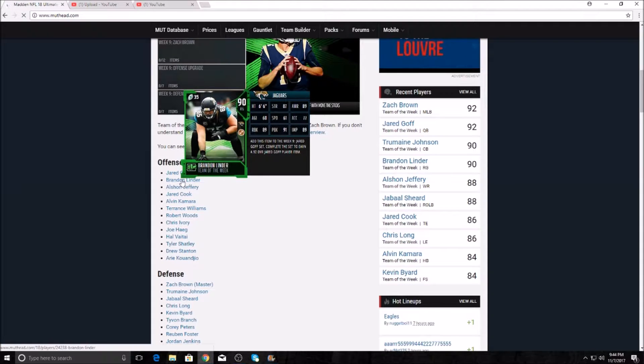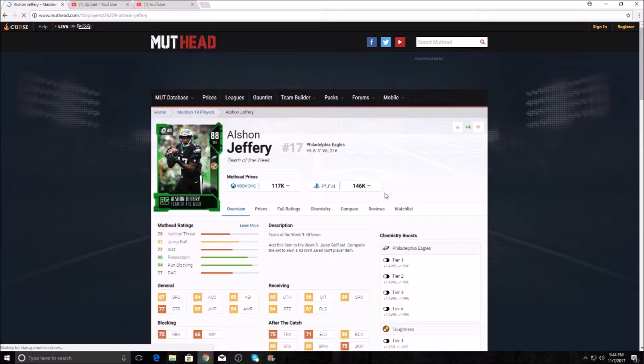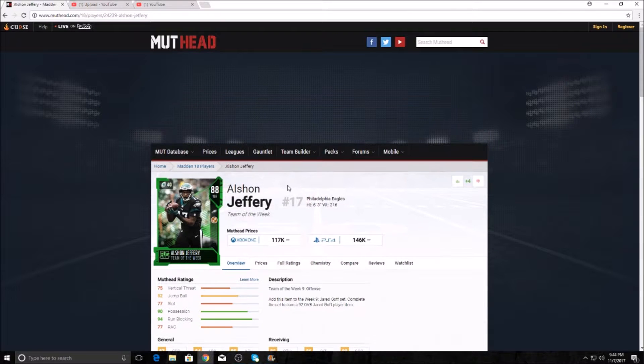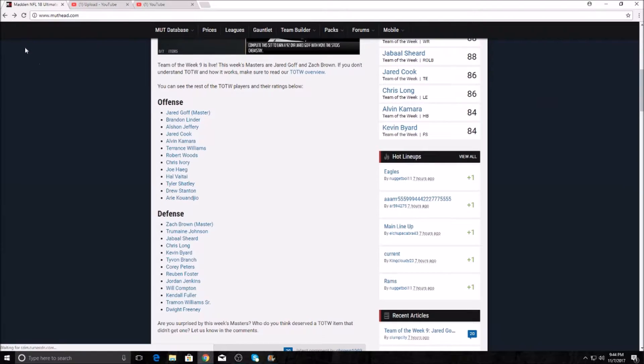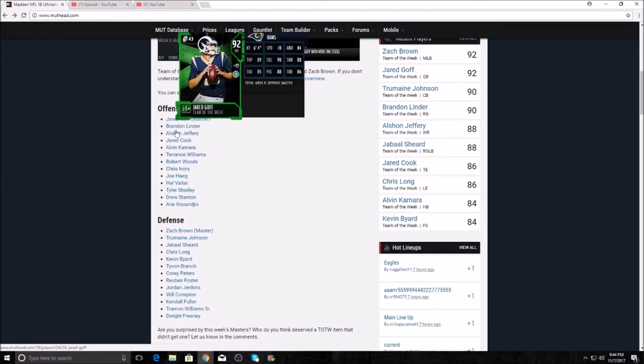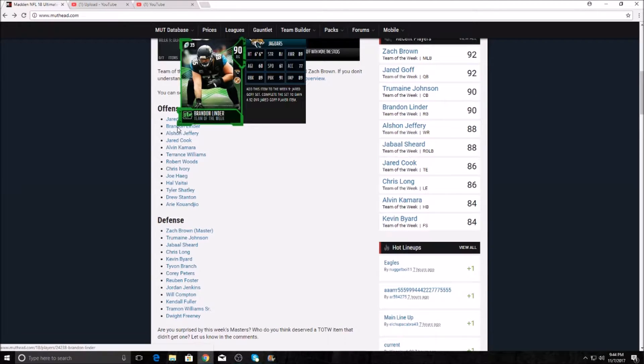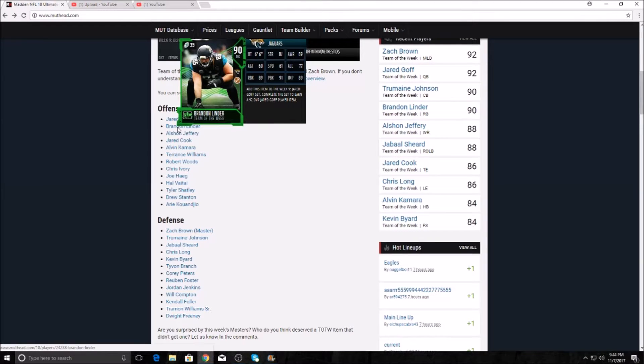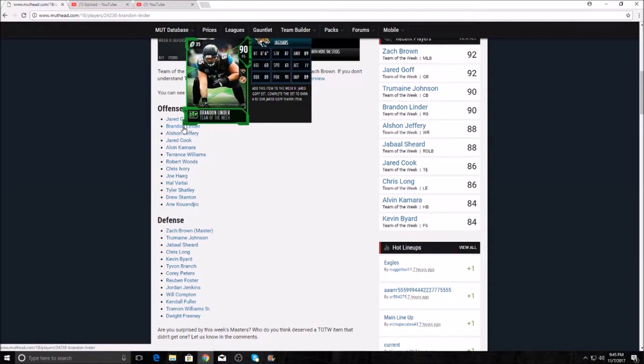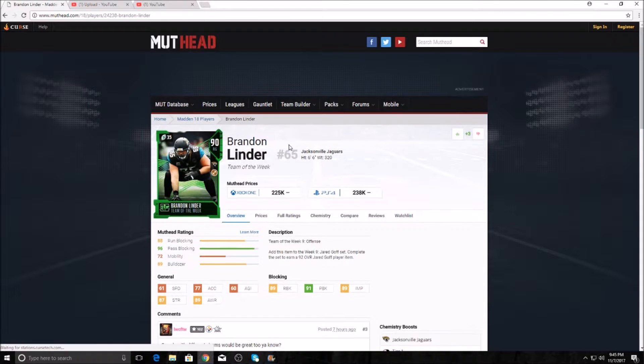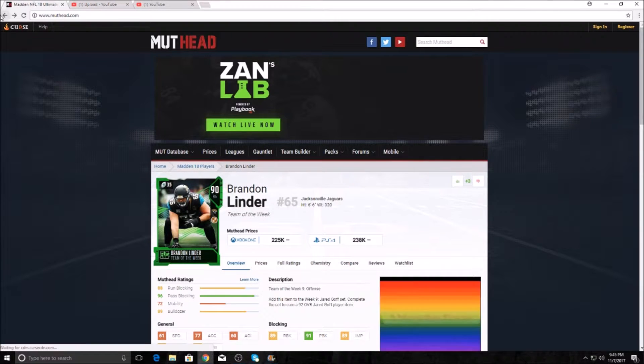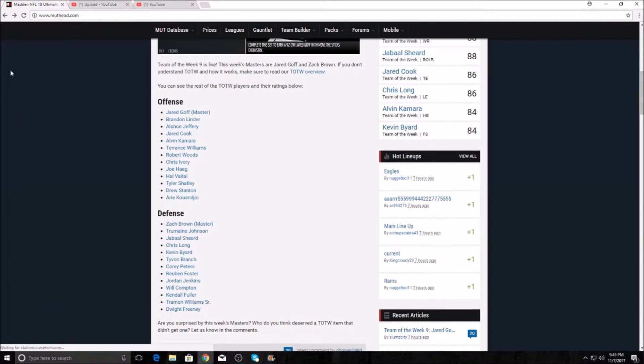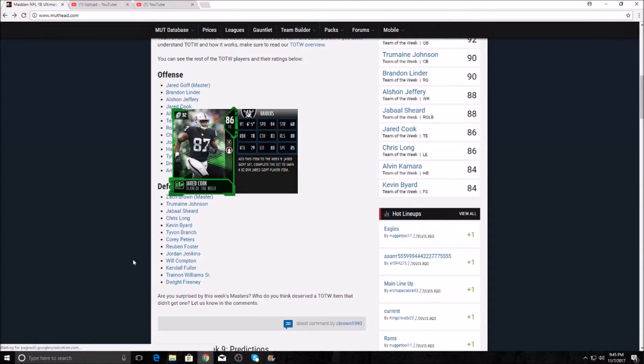Now I'm curious how much is he going for. He is going to run you 146k on the PS4 and 117k on the Xbox One. That's so cheap, I don't know why that's so cheap. And then Brandon Linder here, right guard from the Jaguars. 91 pass block and 89 run block, very elite. He has gone for 238k on the PS4 and 225k on the Xbox One.